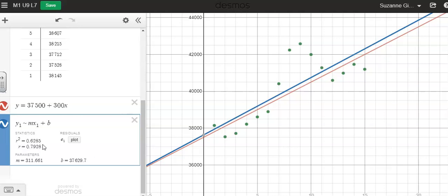And right here is the correlation coefficient, which is close to my estimate. So I have 0.7928 as the correlation coefficient, which indicates that I have a strong positive correlation between variables.